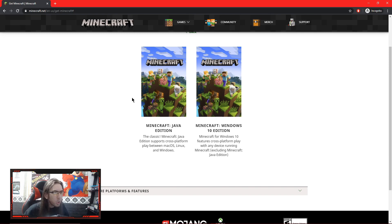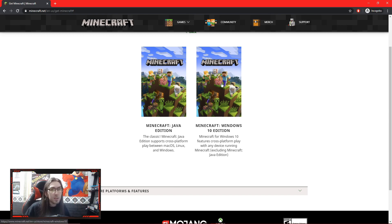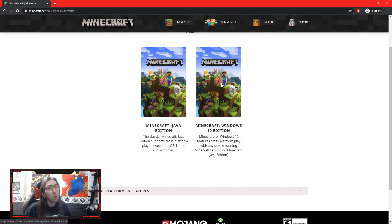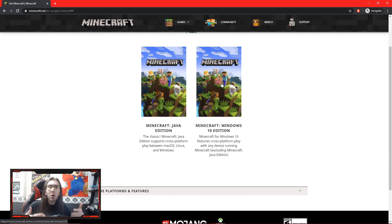Once I click PC I am brought to two different versions and the confusion is real. Which version do we pick? Do we pick the Java version, which calls itself the Classic version? This is the most popular version — more than likely the version that you are watching other people play on YouTube. The Minecraft Windows 10 edition does support other features that the Java version doesn't; for example you could play on your PC and your son or daughter could be on Xbox One playing the exact same version and you could link up and play cross-platform. With the Java edition you can't do that — you can only link up with other people who have the Java edition.